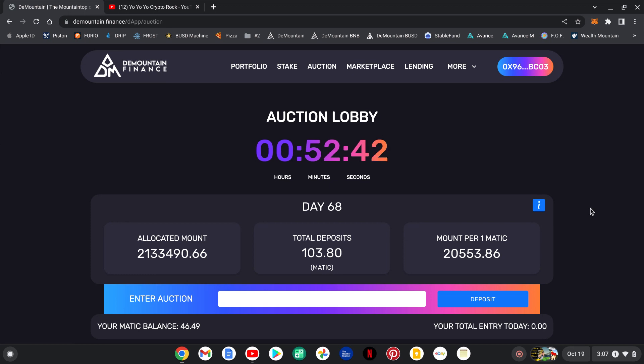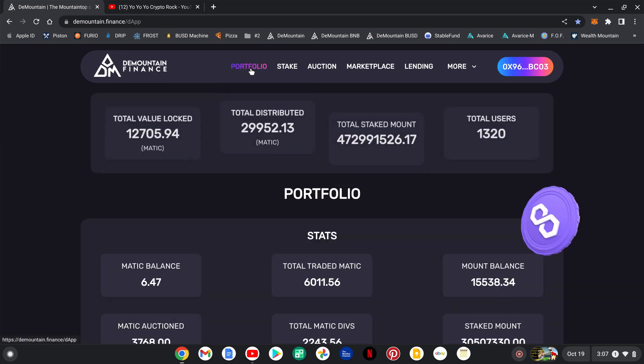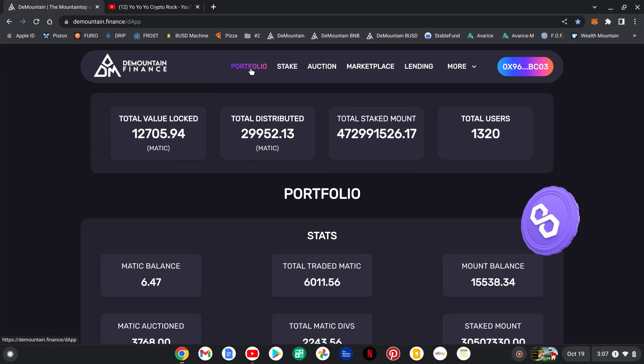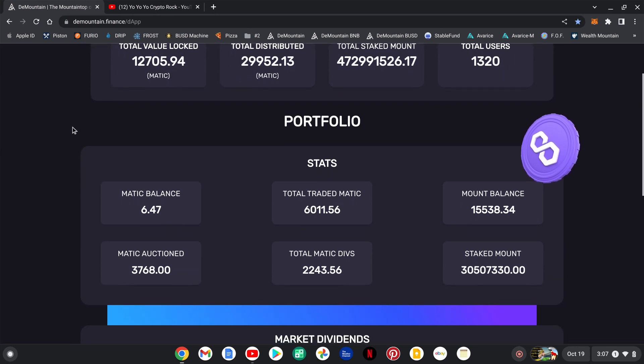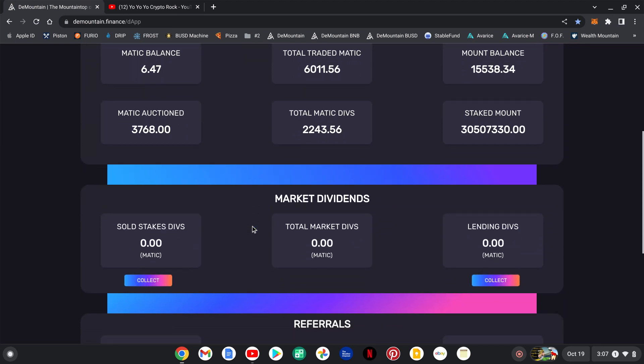So let's get over here to the portfolio page guys. As we see right now, I've went in so far with 3,768 Matic total right now into the project. I have collected so far 2,243.56 of my Matic dividends in return.